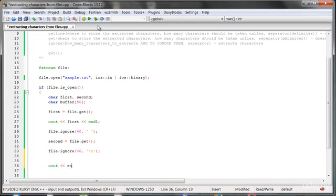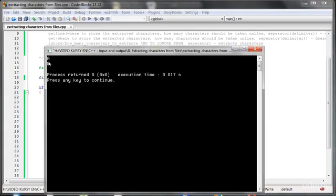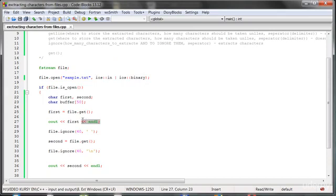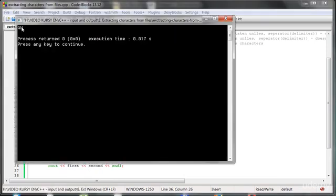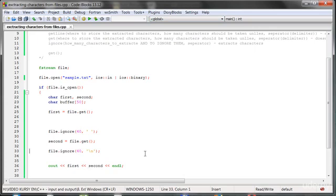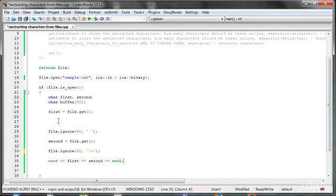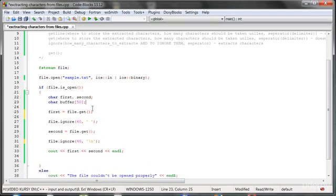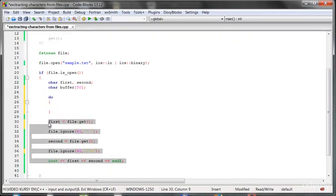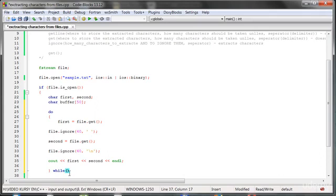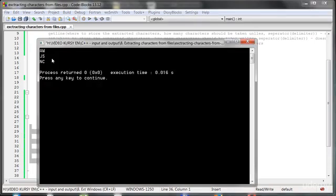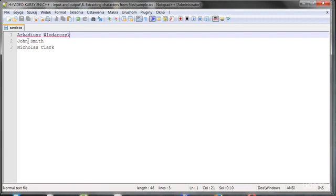We can also send both characters to output together. Now let's loop through all entries: using a do-while loop while the file has not ended. When we run this program, we get all initials: A, W, H, S, N, and C — everything works fine.